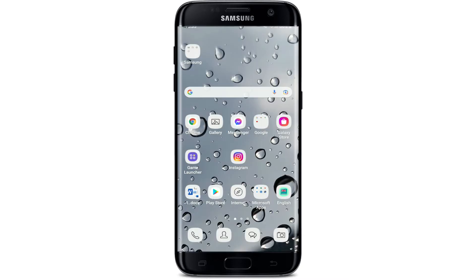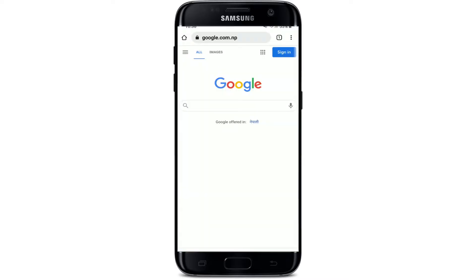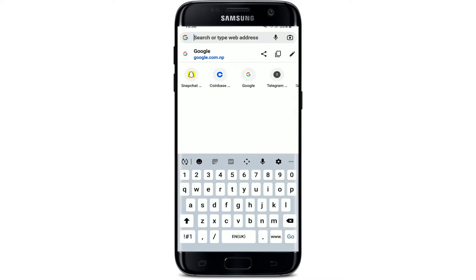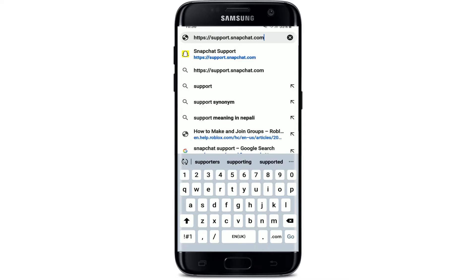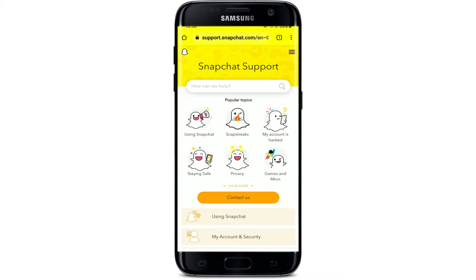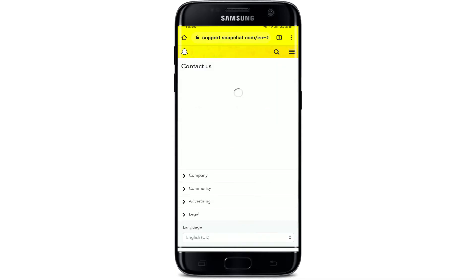If you see this kind of alert, in order to fix it you can visit support.snapchat.com. Open up a web browser, go to the search box at the top, type in support.snapchat.com, and search. You'll end up on the Snapchat support page. Right under popular topics, you can see a button that says 'My account is hacked.'